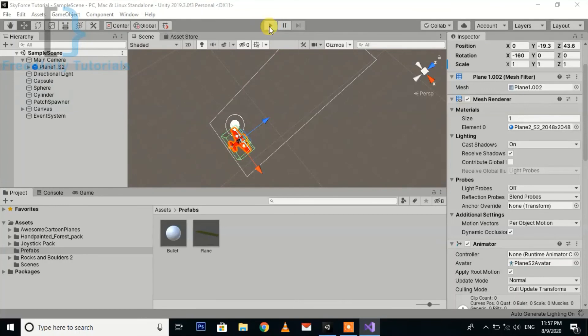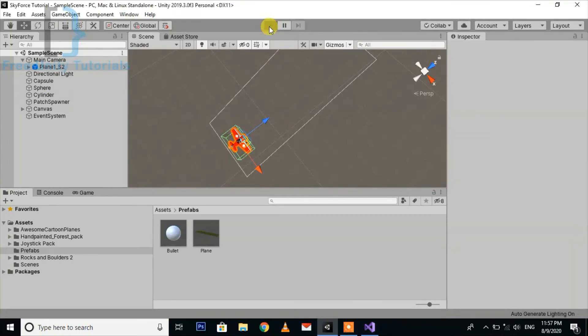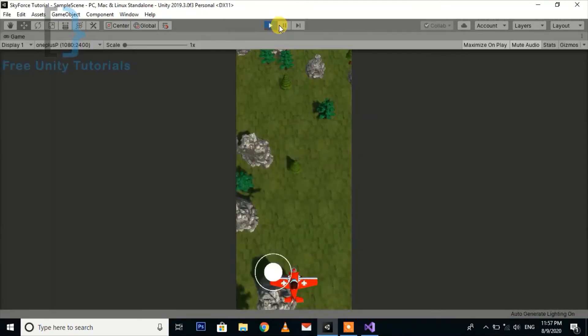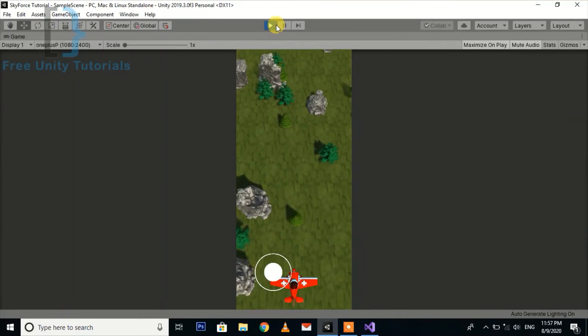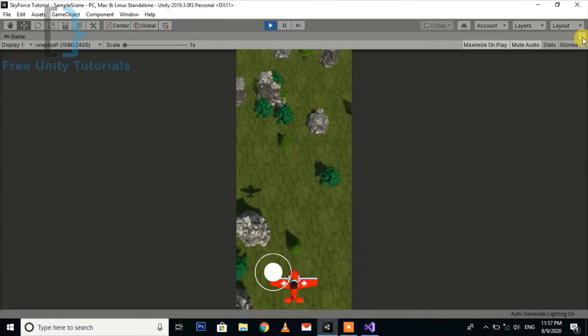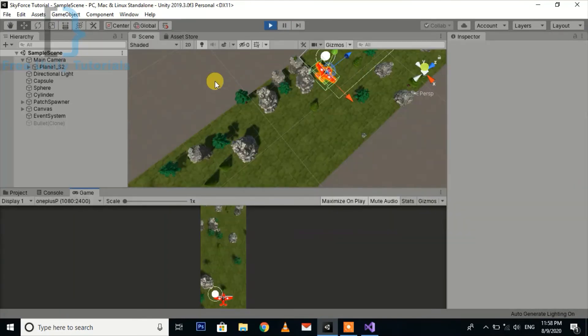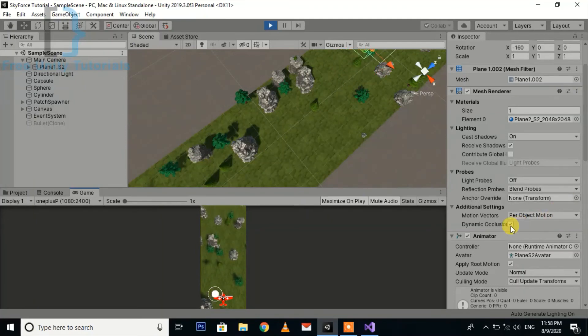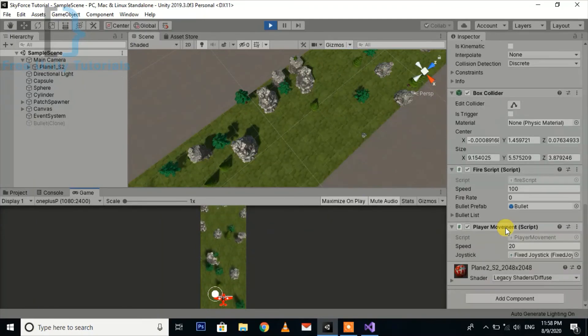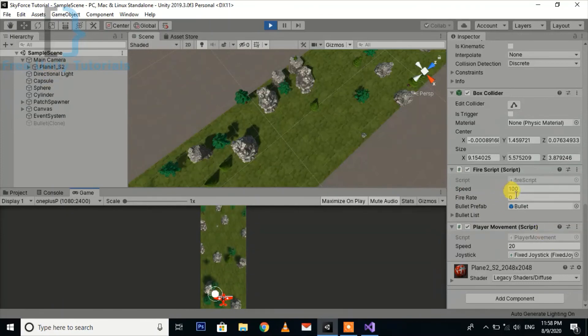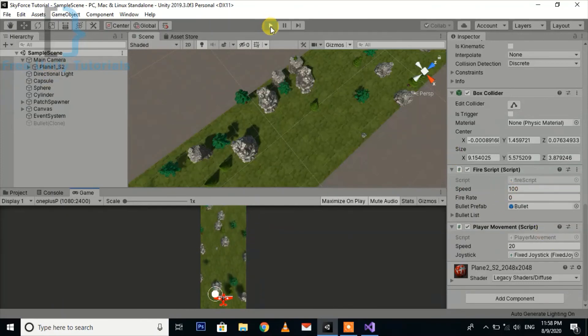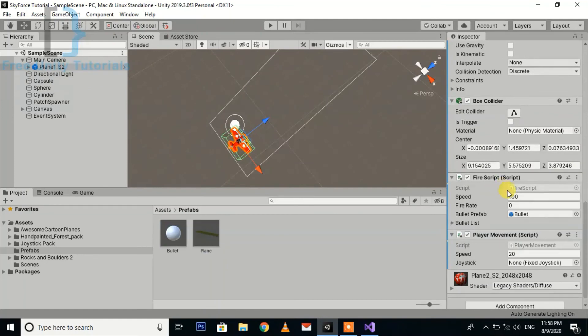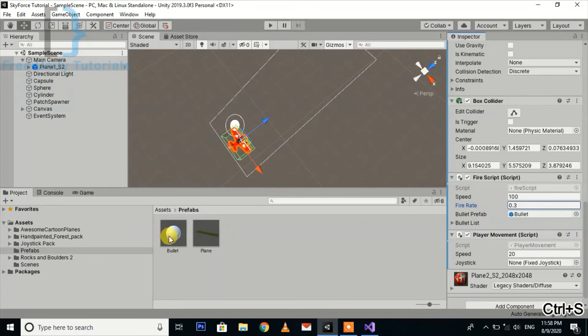Now we again check. Let's see what's the problem is. You can see the fire rate is 10.0.